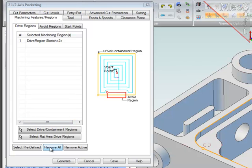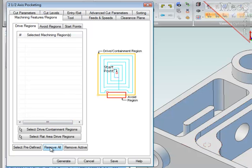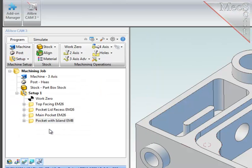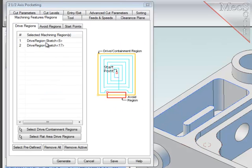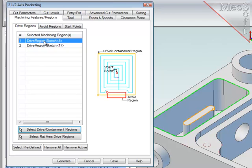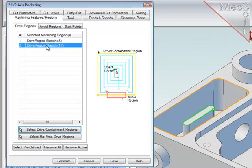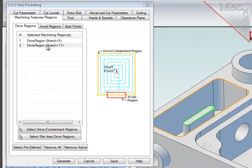Now I'll edit that new operation. I'll clear the regions list, and this time I'll screen select two sketches as the two new regions, one at the top of the pocket and one at the top of the island. These then are entered into the drive regions list.